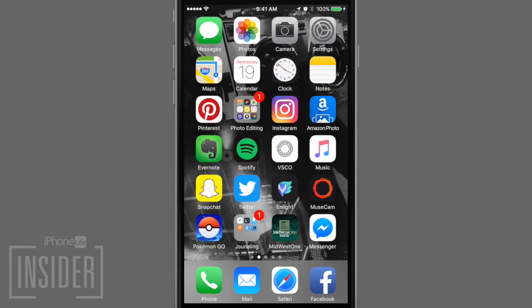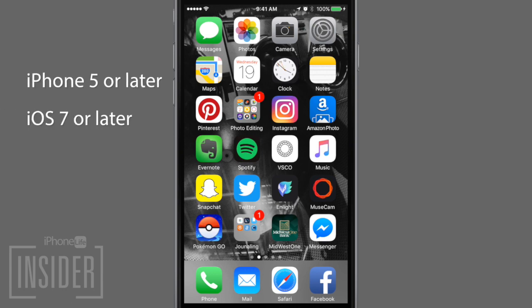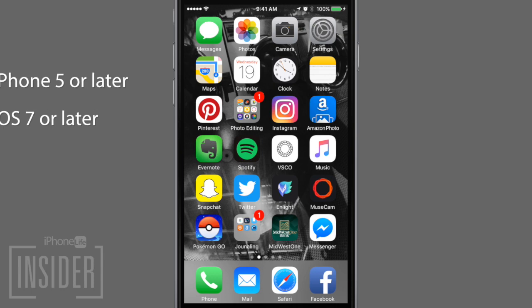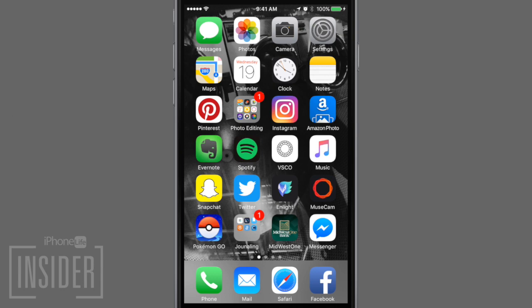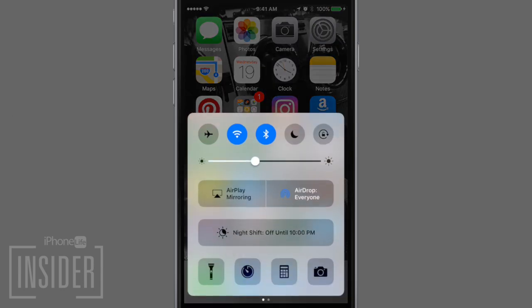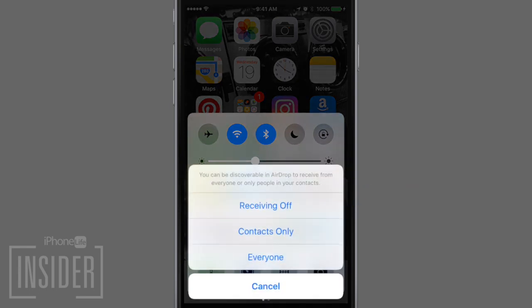To transfer photos using AirDrop, first make sure that you have an iPhone 5 or later running at least iOS 7. If you do, then make sure that you have AirDrop turned on by swiping up on your screen to open Control Center. Then tap on AirDrop and select either Contacts Only or Everyone.